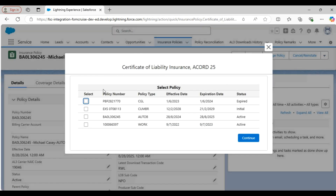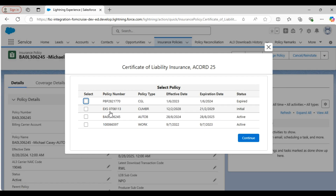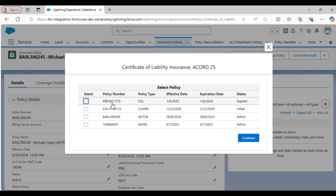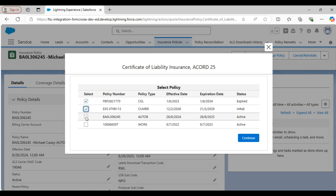In the next tab you will find all the policies associated with the insured. You can select any number of policies for which you want to generate the certificate, but for now I am selecting all the available policies. Now let's click the continue button.